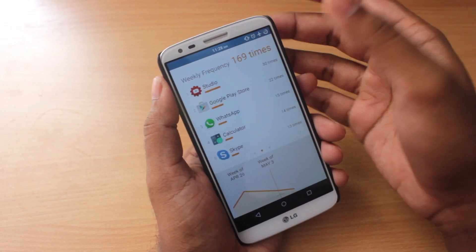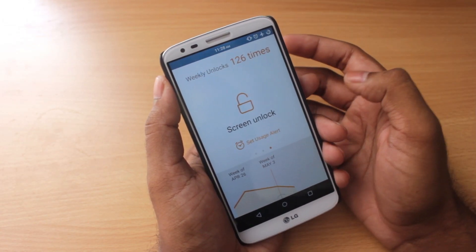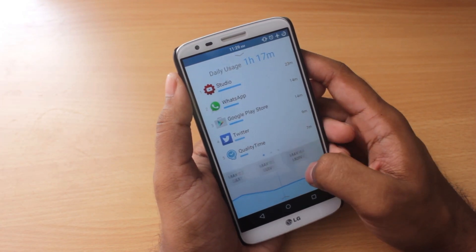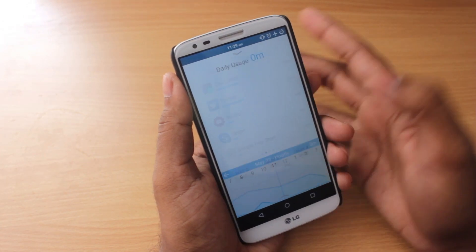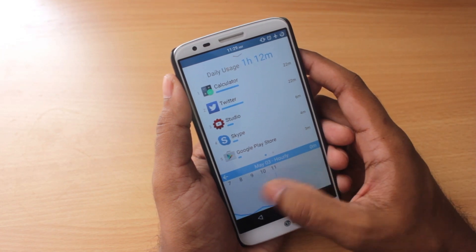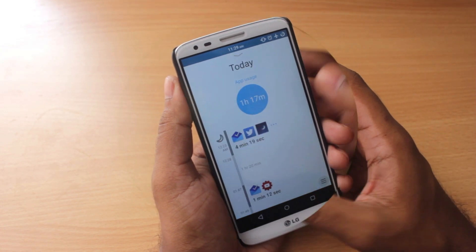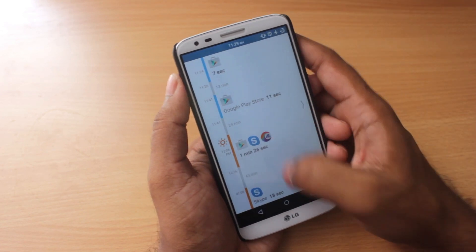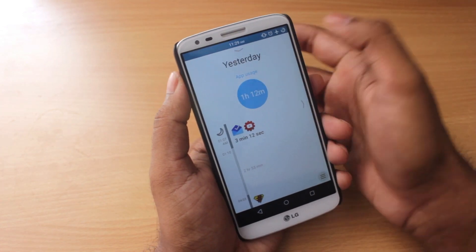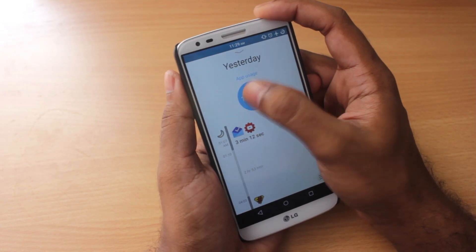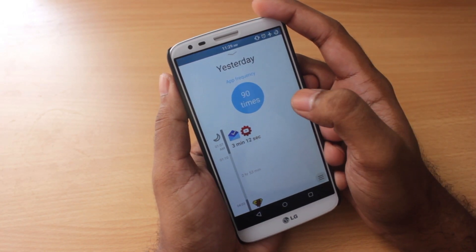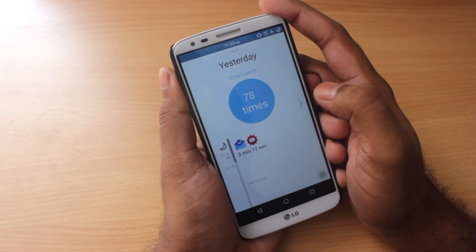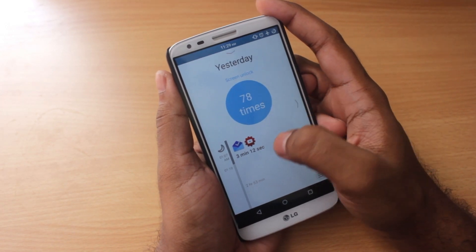Pulling down below gives you a weekly usage, weekly frequency, and weekly unlocks. To get a detailed graph view, click on a specific date — like May 3rd, Sunday — and it gives a complete graph of that entire day. To look at yesterday's view, swipe from the left. My app usage time yesterday was 1 hour 12 minutes. Clicking the circle shows app frequency and how many times I unlocked the screen yesterday — 78 times.